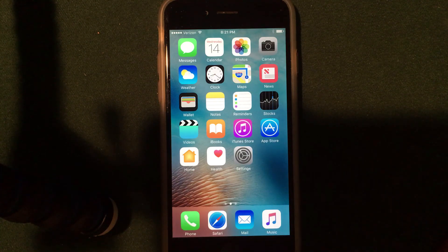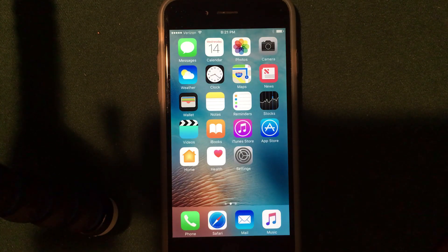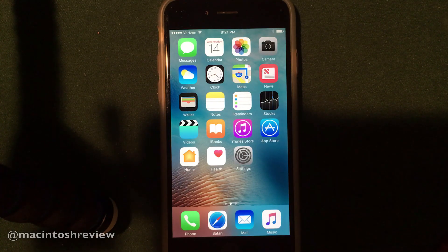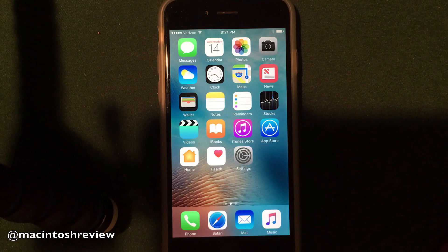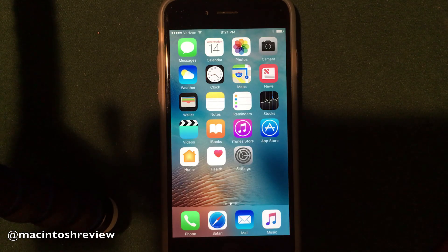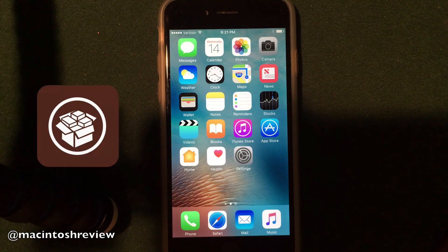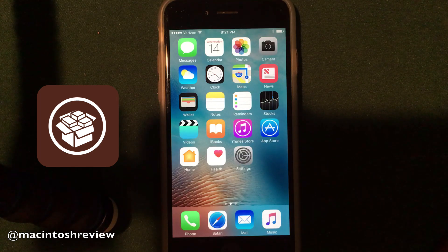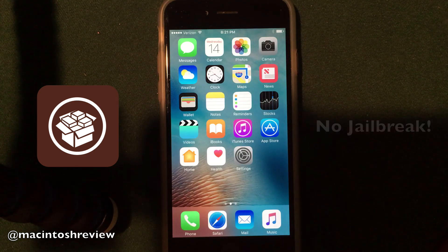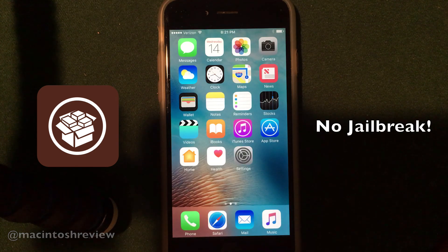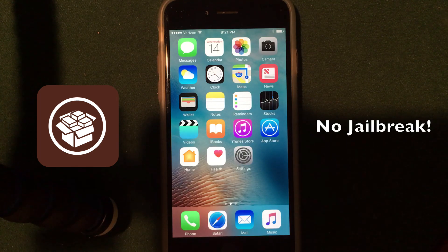What's up guys? Welcome to the Macintosh Review. This week Apple released their iOS 10 software update to the public and I've got a lot of requests for this video. In this video I'm going to be showing you guys how to install jailbreak apps on your iOS 10 iPhone, iPad, or iPod Touch without actually jailbreaking your device.